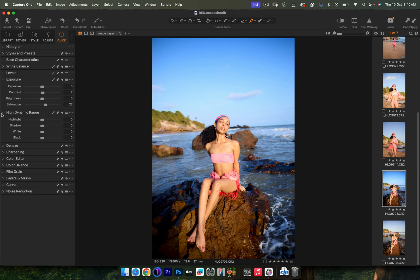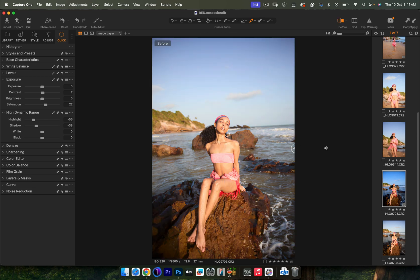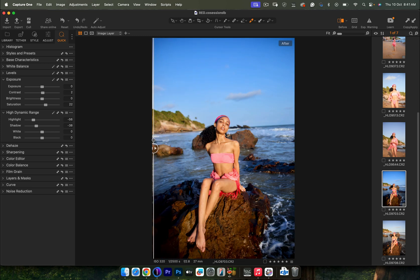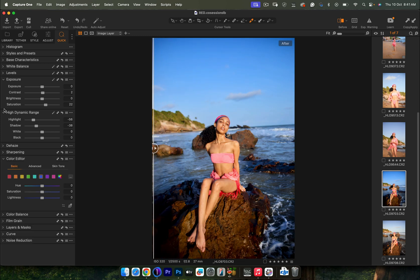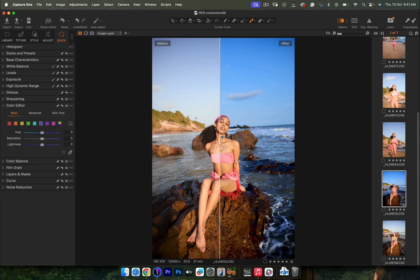Now I'll go into High Dynamic Range. Because this is a raw file, I can pull my highlights back or open up my shadows and play with the contrast of lighting until it looks flattering. I'm going to reduce the highlights down to a point where it looks good, and also bring my shadows down because I still want to increase the contrast. Somewhere around here looks great. Let's do a before and after — we started from a washed-out image, but now we're beginning to see the colors popping.